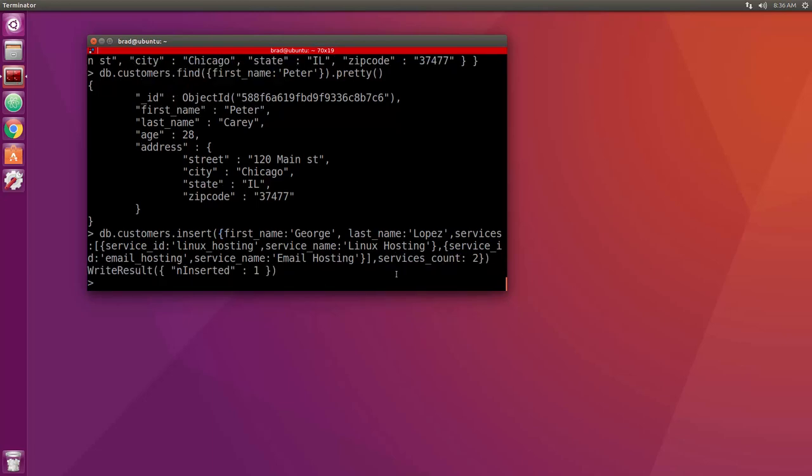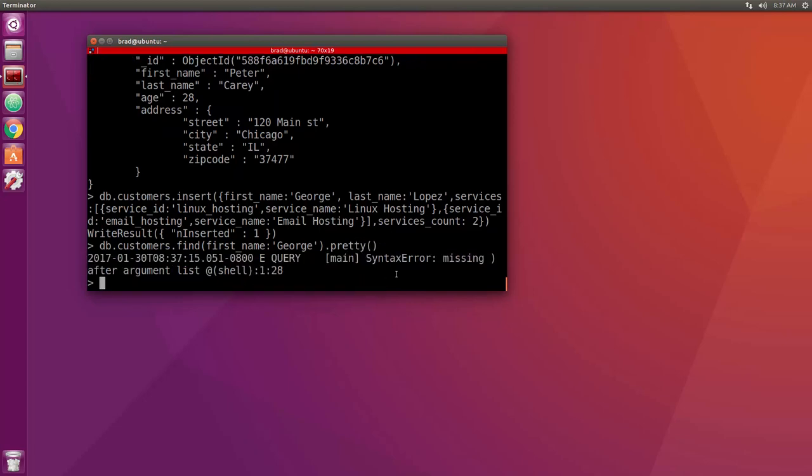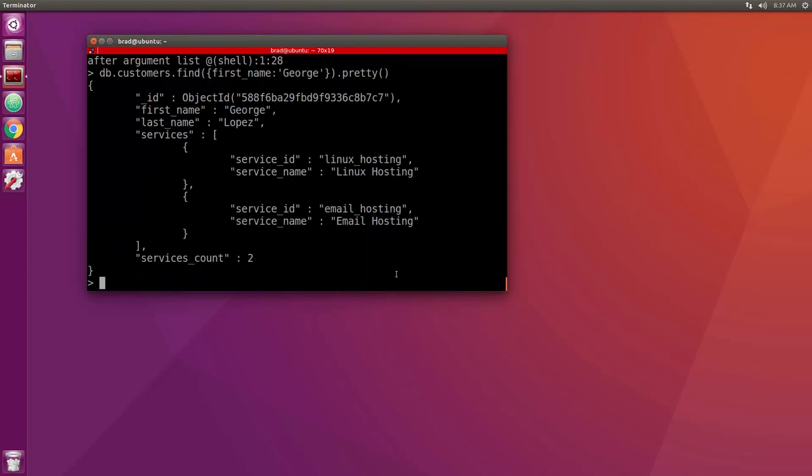All right, so let's enter that and then we'll do db.customers.find where first name is George. So now George Lopez has two services. You can see it's an array of objects. He has the linux hosting service and the email hosting and then a services count of two.